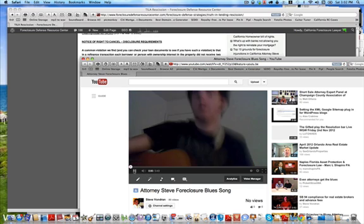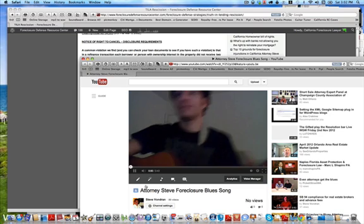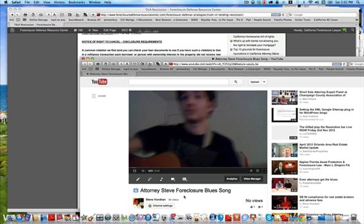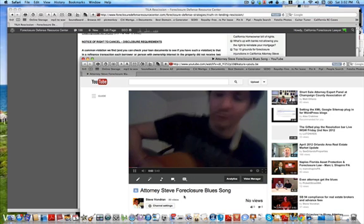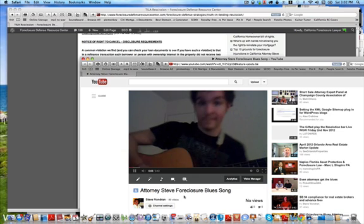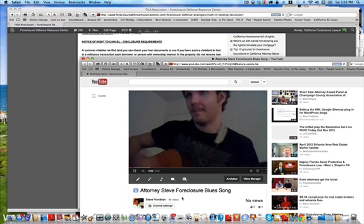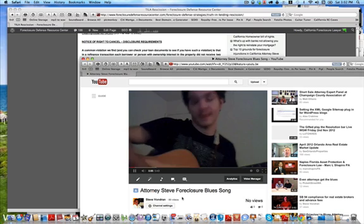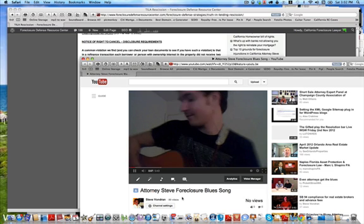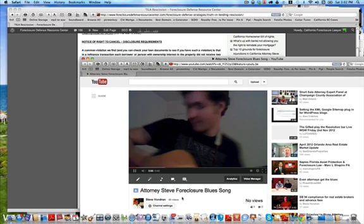This is the song I did, Foreclosure Blues by Attorney Steve. I'll give you just a quick two seconds of that.